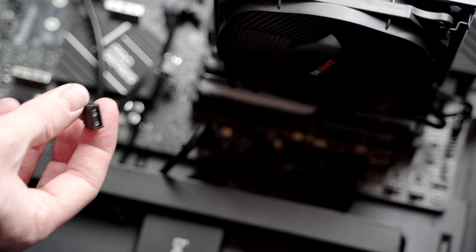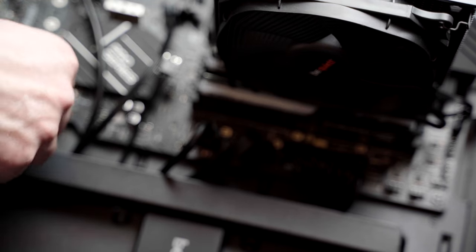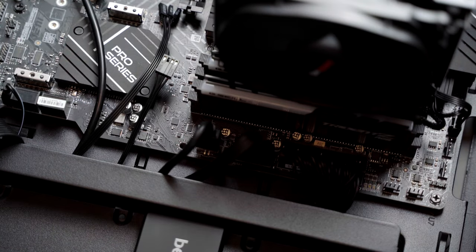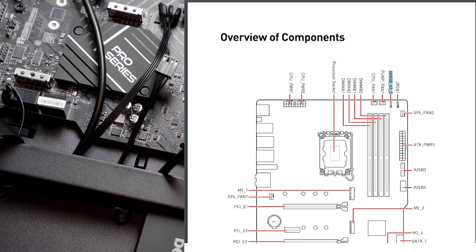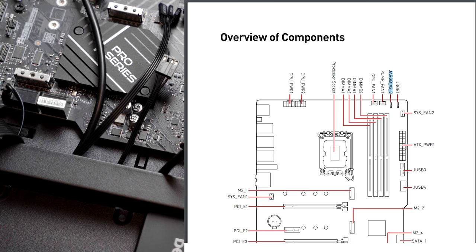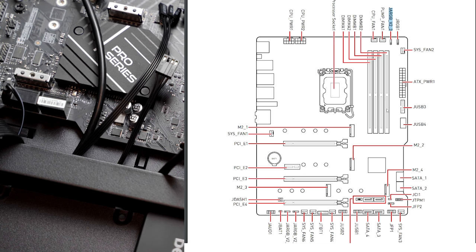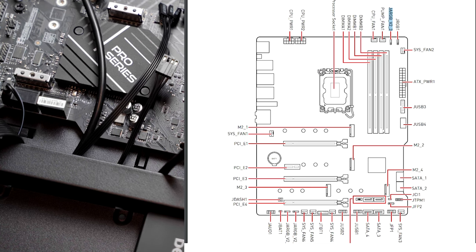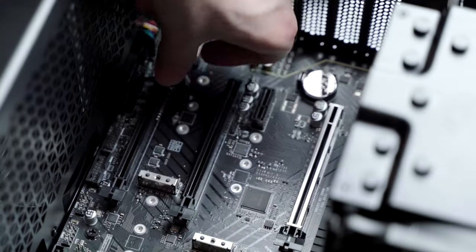Next we have the RGB connector, the one with three pin sockets. You need to find a RGB controller on your motherboard and connect it there. Depending on your motherboard manufacturer and model, you can have one or multiple ARGB connectors. This is how it looks like and where it can be found on the MSI-Z790 Pro for Intel CPUs.